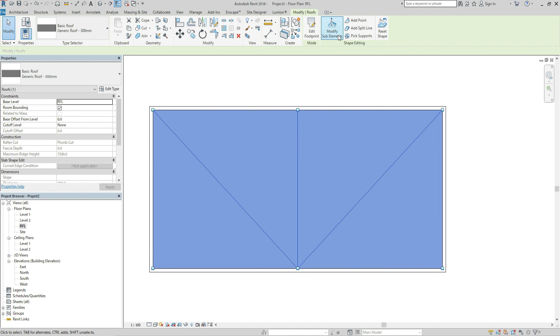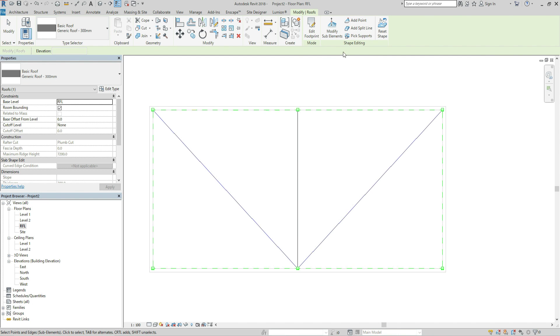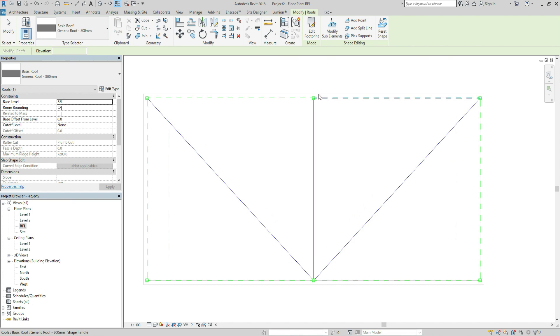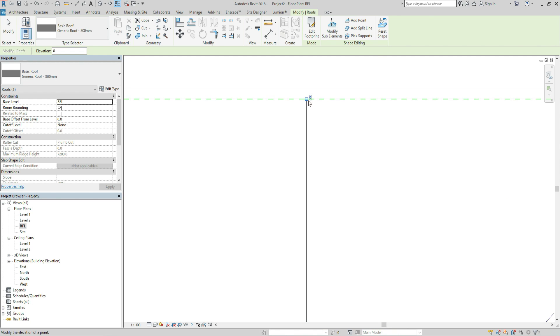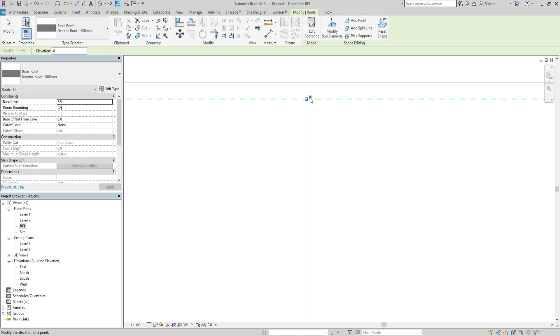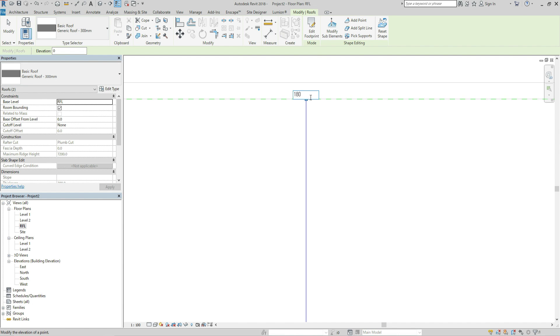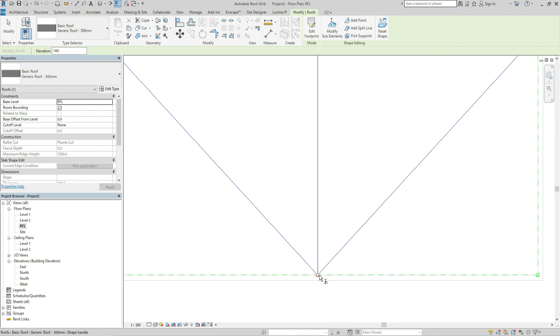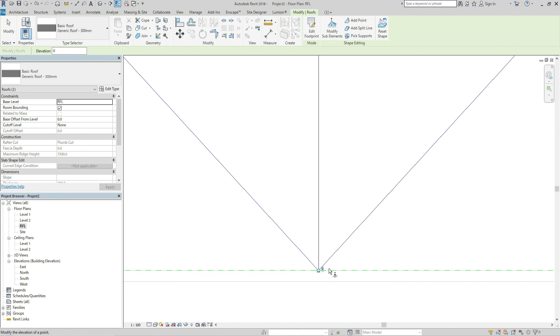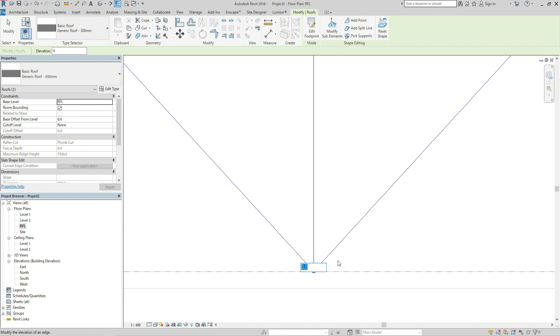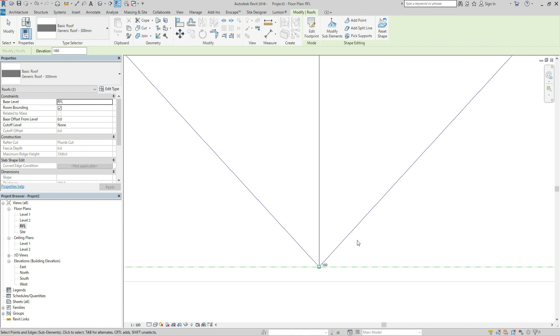Modify sub-elements and click for example this. So now I can see the number of the height. This is now roof floor level, so now plus minus 0. I want to make it 180. This point also 180, hit enter.